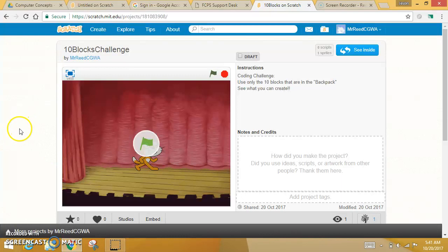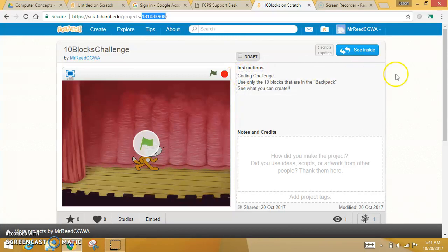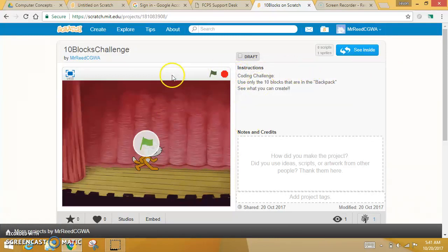There's a link to the project that I made for you in the assignment on Canvas. So you're going to click on the link that will take you right here, or you can type this in if you would rather do that. Once you get to this, this is the project that I have created for you.